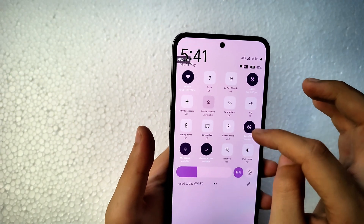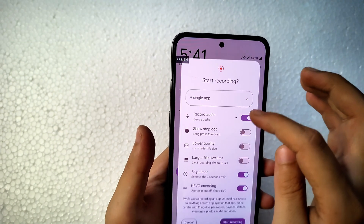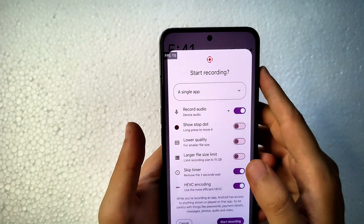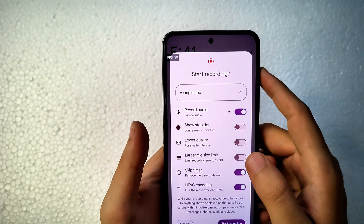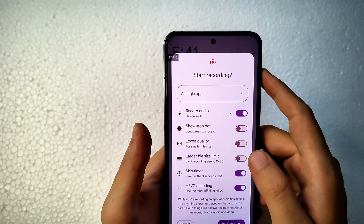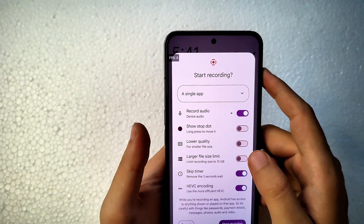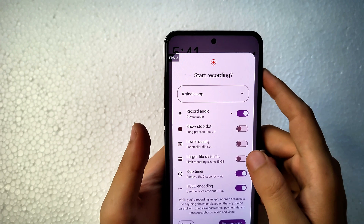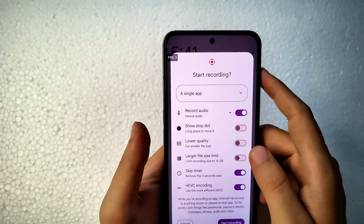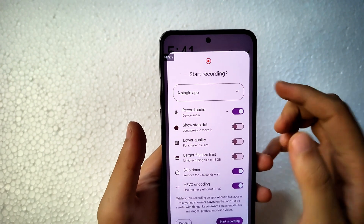Regarding Widevine certification: you will not get Widevine L1 — only Widevine L3. This means you can only stream Netflix up to SD quality; you won't get HD content on Netflix or other streaming applications.